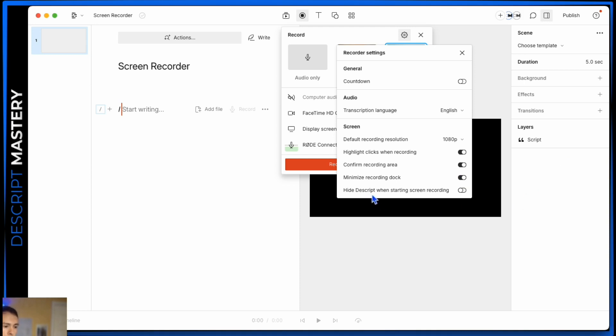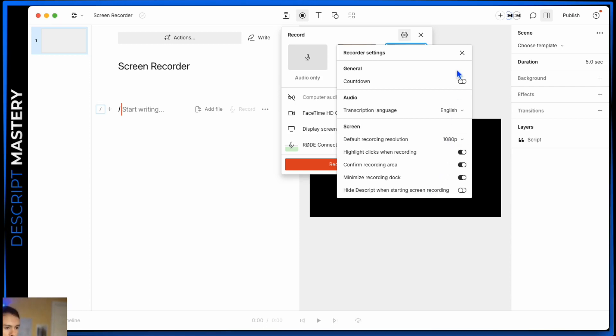Hide Descript when starting screen recording. This would minimize your Descript window automatically. Since I'm always doing Descript tutorials and I'm showing Descript itself, I have that off so that I can leave Descript open.